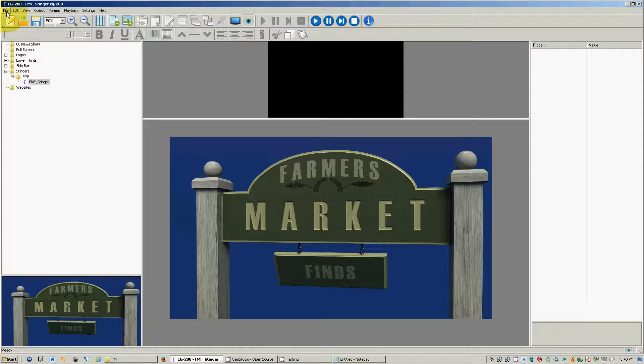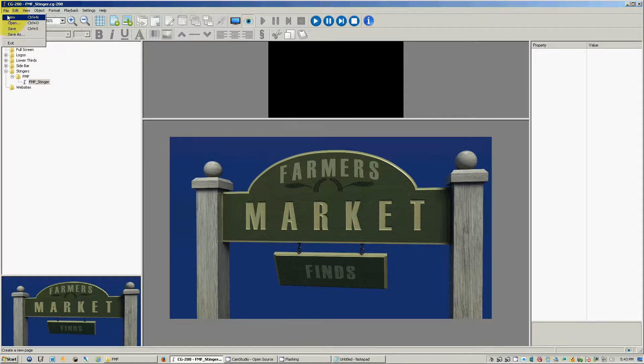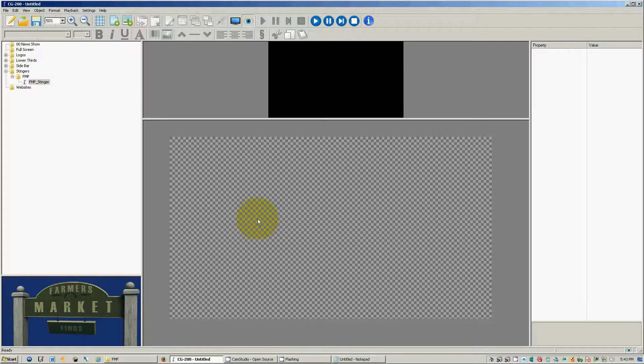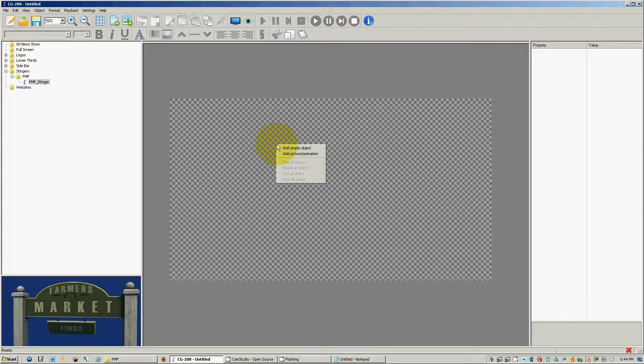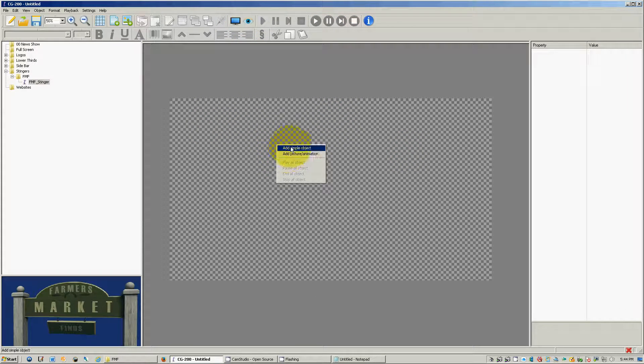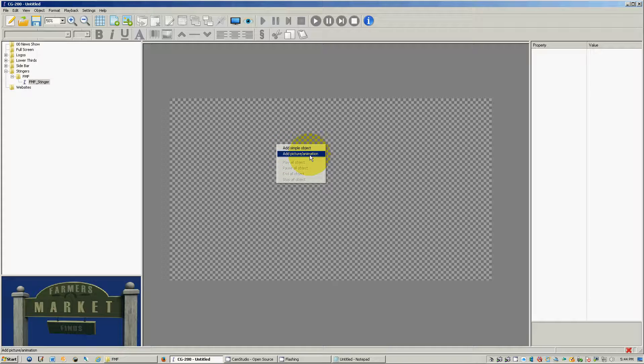So let's go and start by going to new and I'm going to turn the preview window off. Right click on here and you can see you can add a simple object, add a picture or an animation, and we want to add an animation. And what the CG 200 is looking for is it's looking for an image sequence or a text document. What we want to do is create a text document.